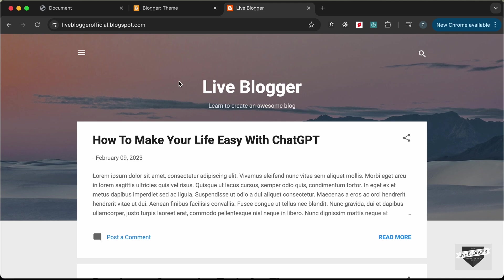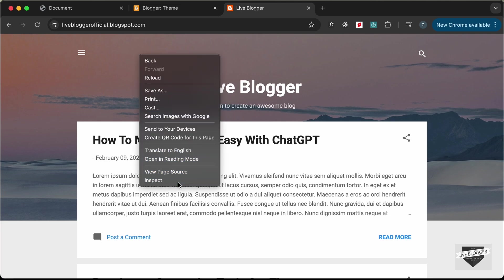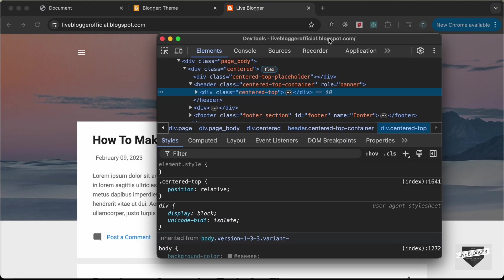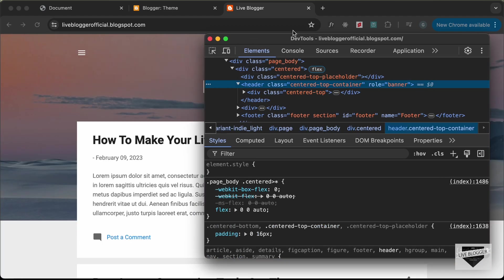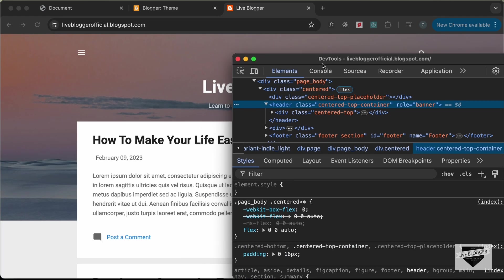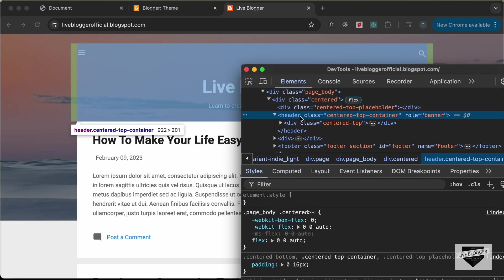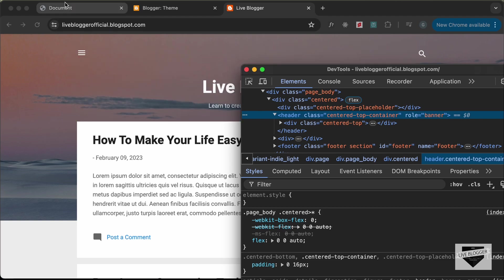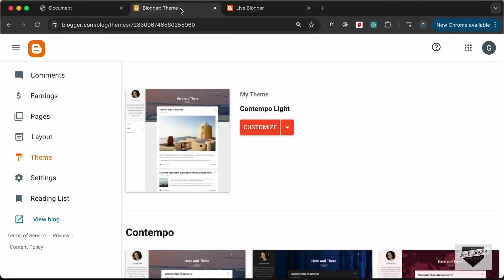We need to add this interactive hero section to the top of our website, and we need to add it only to the home page. First let's see how this website is structured — right click and go to Inspect. Here we can see we have this header, and in the header we have all the content. We need to replace this header with our new design.